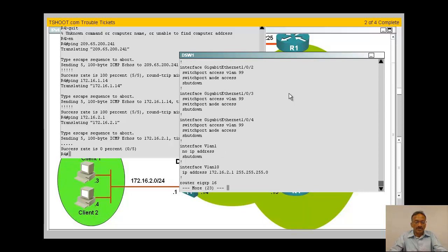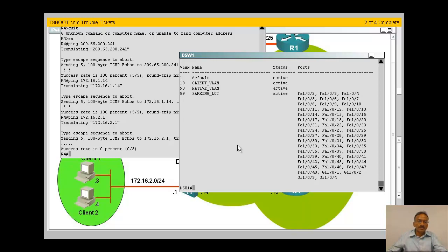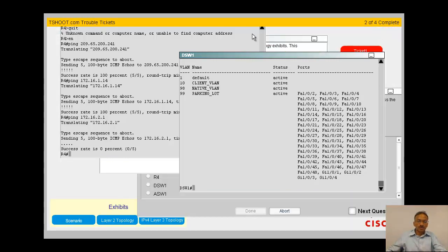Show VLANs. VLAN 10, client VLAN active. There are no ports there. Of course, in the distribution there's nobody using it, it's in the access switches. I think since the issue is more layer 2...